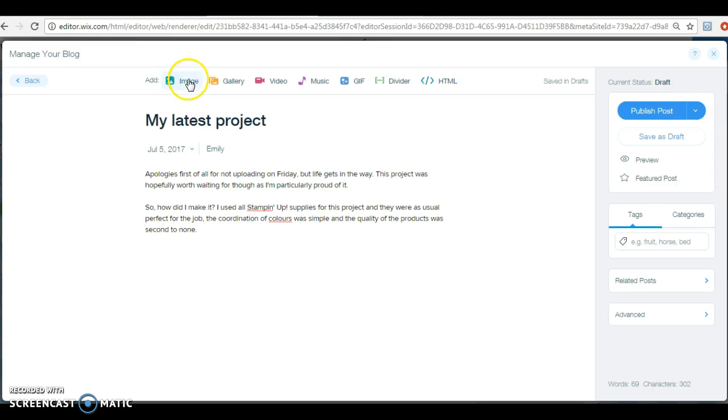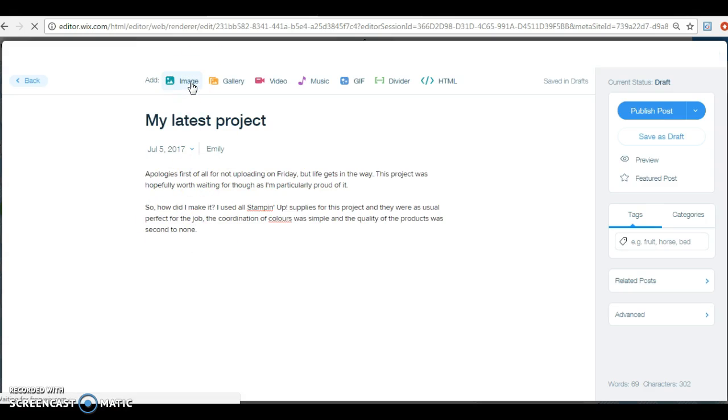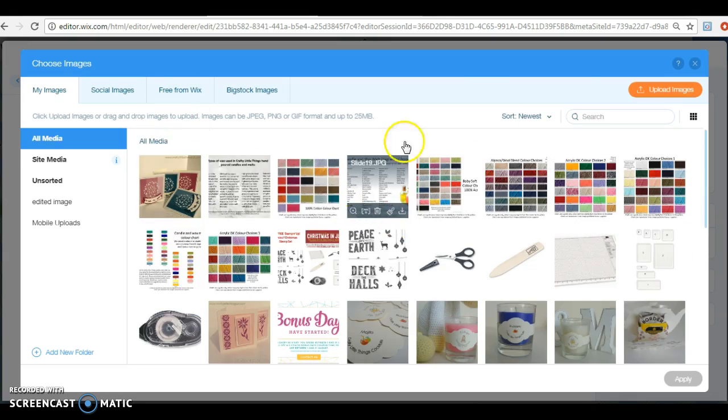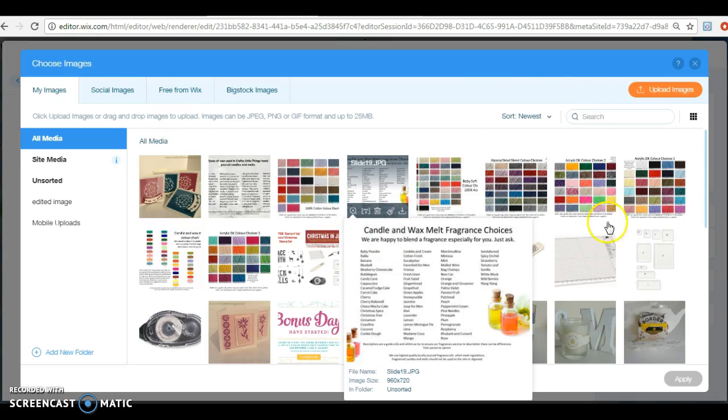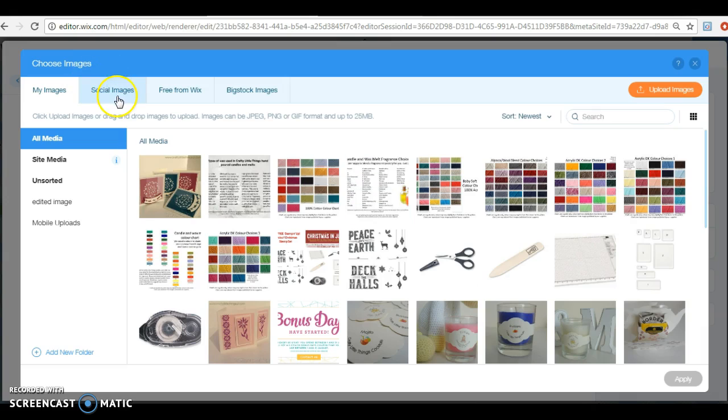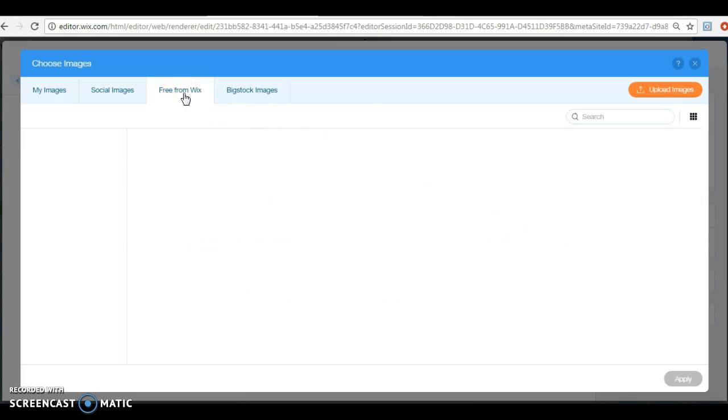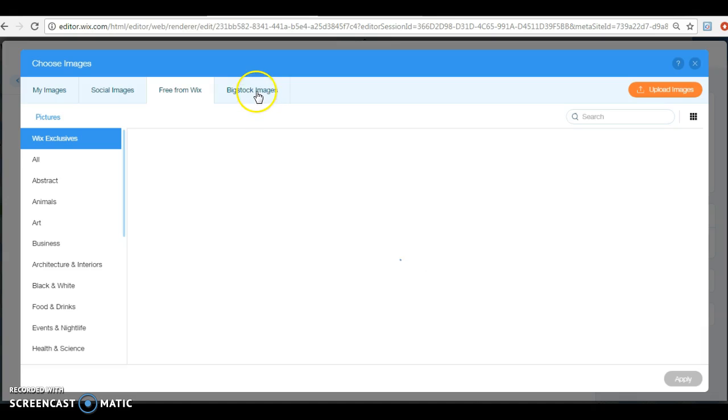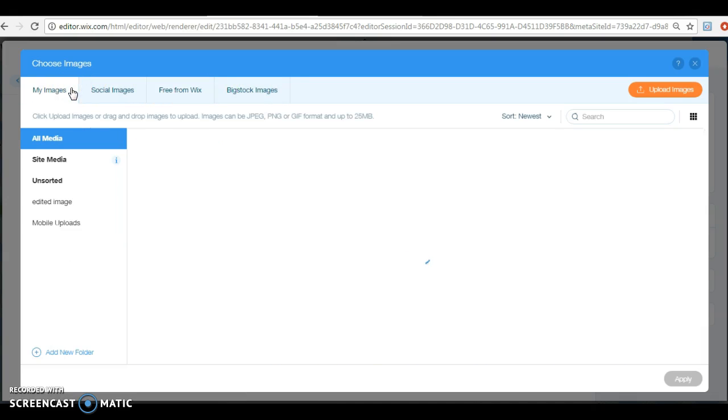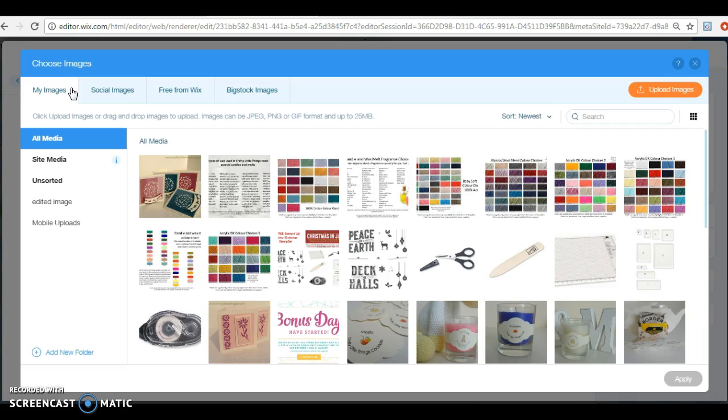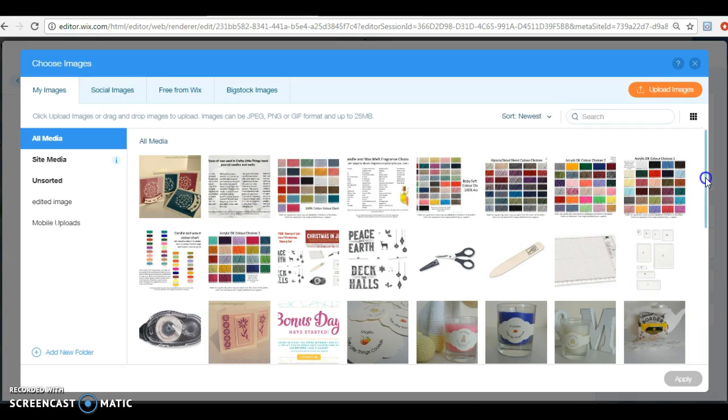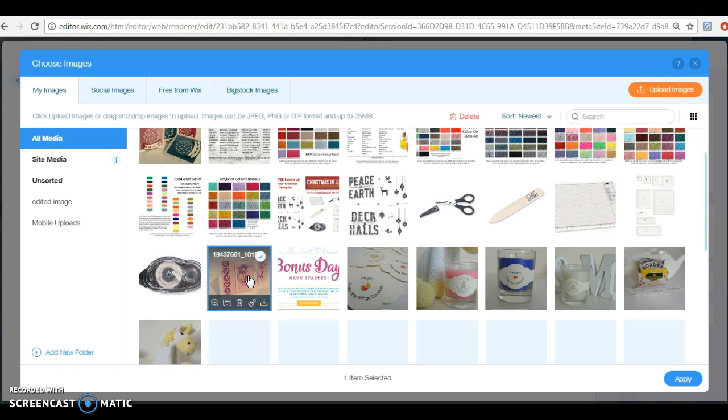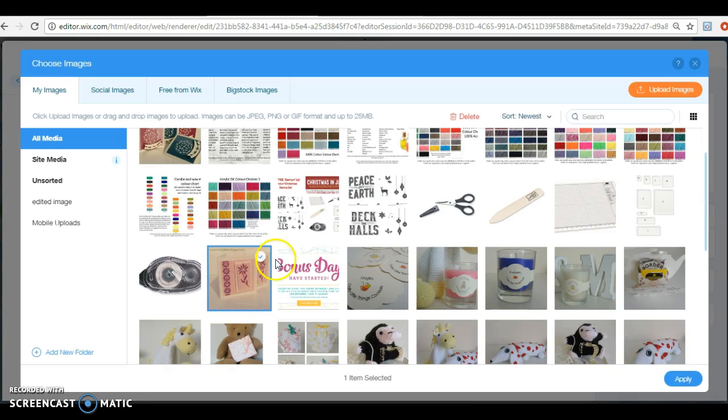I used, if you're a Stampin' Up demonstrator, Stampin' Up supplies for this project, and they were as usual perfect for the job. The coordination of colors was simple and the quality of the product was second to none. You only say that if you really mean it. Now then, what you might want to do is stick a picture of this project in, so we're just going to go to images.